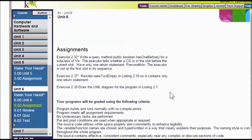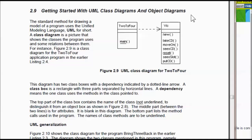In assignment 239, we're supposed to draw the UML diagram for the program of listing 2.1. This section 2.9 is all about UML class diagrams. In the top section we name the class, and in the third section we name the methods. Here we have a main method. In the VIC we have new, take CD, move on, CCD, reset, CSlot, put CD. That's the UML class diagram for 2.4, which depends on the VIC program.